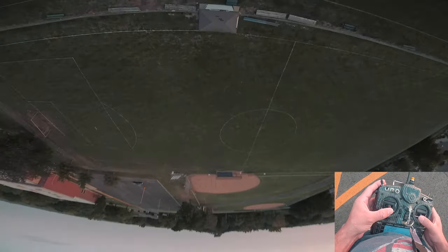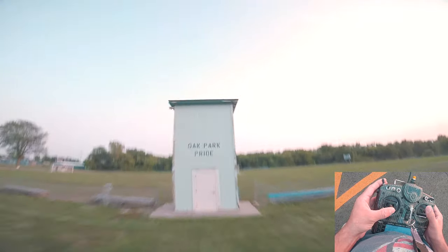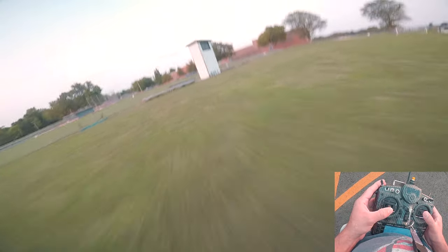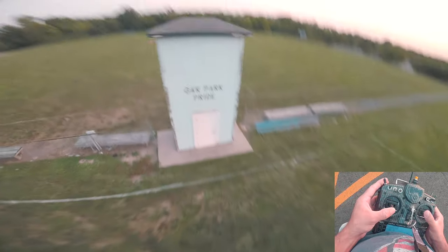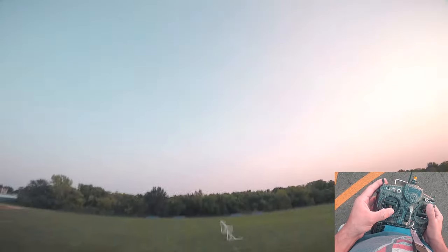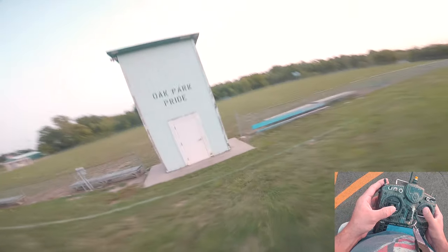Blip, track the object, you can even come back to it. Let's do it again. Blip, track the object, come into it. Looks super sick. You can kind of mix it up a little bit.